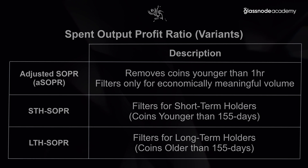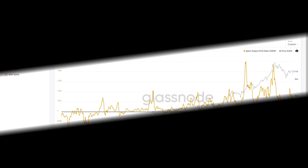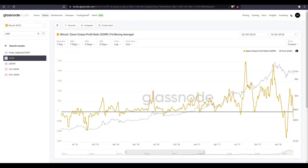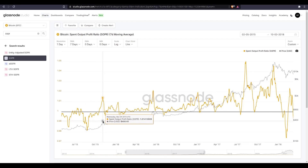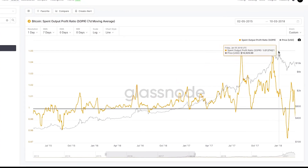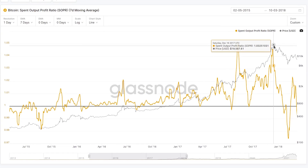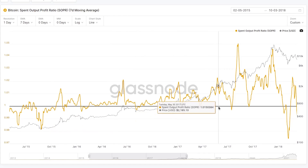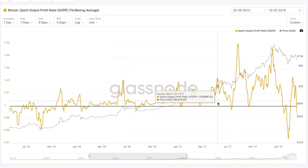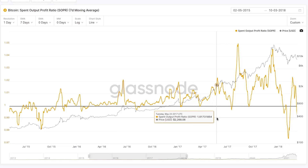Now let's jump into Glassnode Studio and look at the charts in a live setting. Here we're looking at the Bitcoin Spent Output Profit Ratio with a 7-day moving average applied to make the peaks easier to observe. I've also zoomed in to a bull market dynamic ranging from the end of the 2015 bear market right through to the 2017 macro peak. There are three main observations related to SOPR, all relating to the distance between the SOPR metric and the value of 1, marked in black.